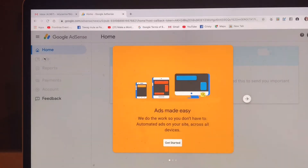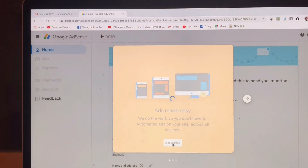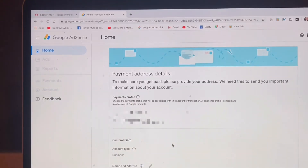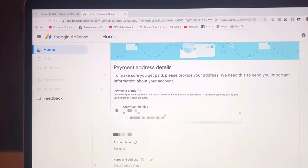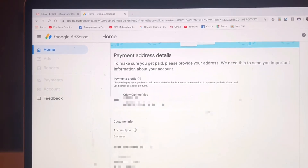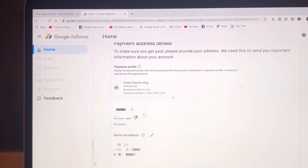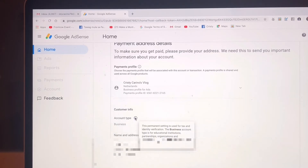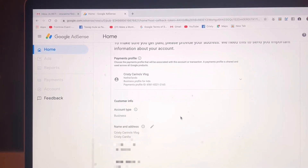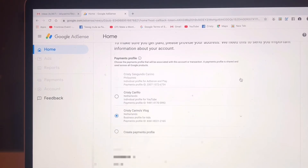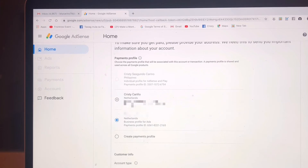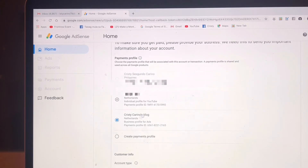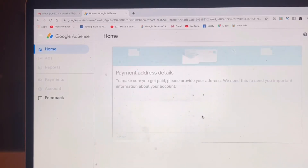Now here we are — Get Started. You can see here the account type, so you have to change it. You can choose Business or Individual. I'm going to choose Individual of course.